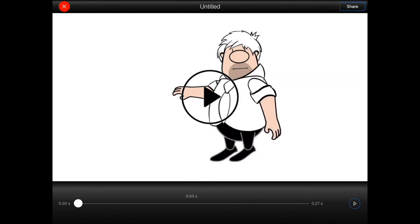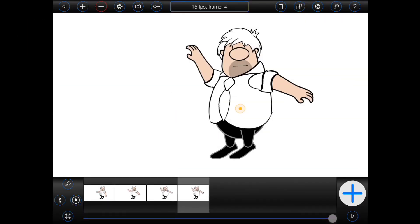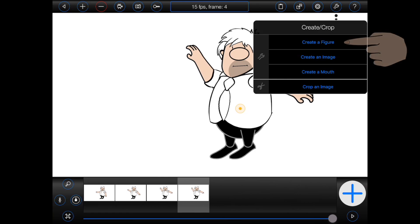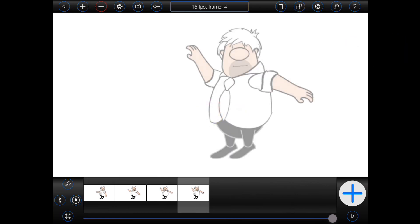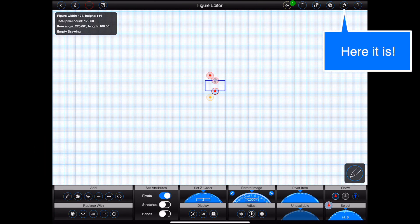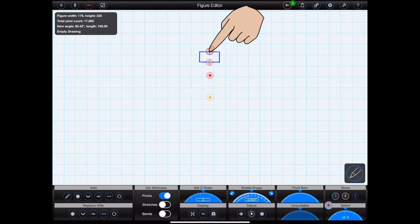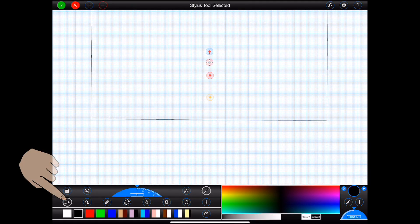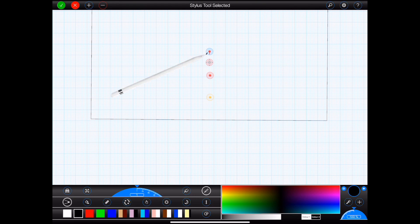Now you will of course ultimately want to create your own figures. To create a figure, select create a figure from the create crop menu. This menu will be available on most of the screens within Animation Pro. The figure editor may be used to create everything from simple stick figures through to complex poseable characters containing your very own images.